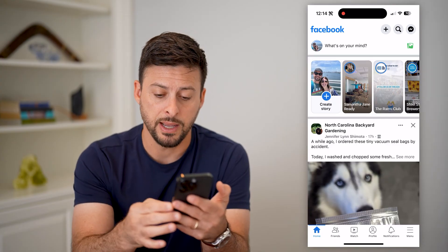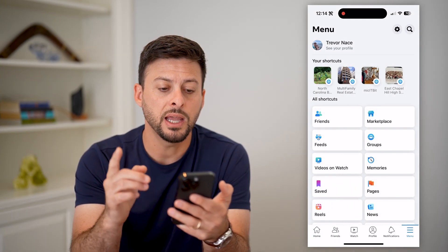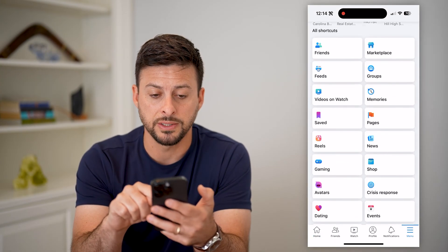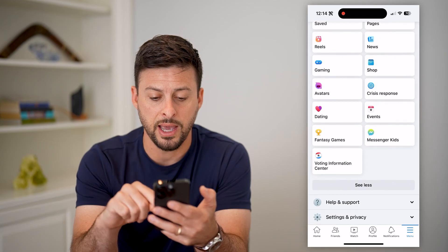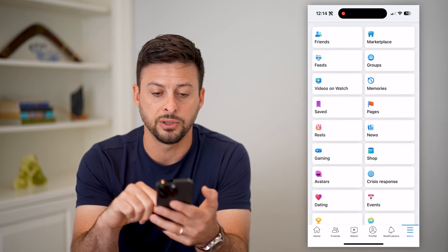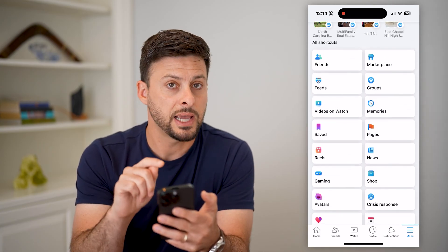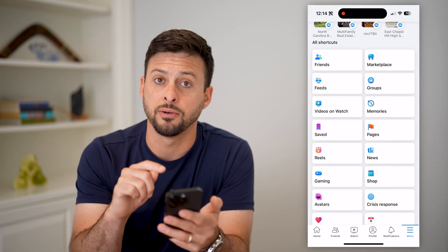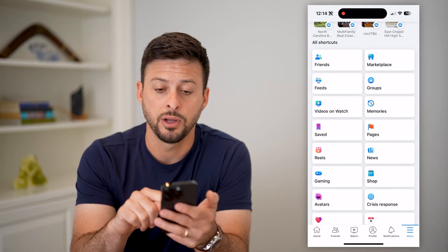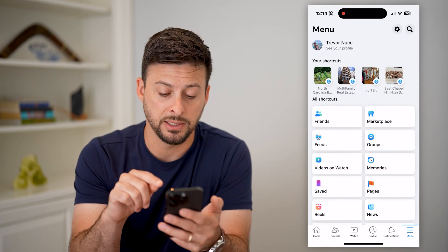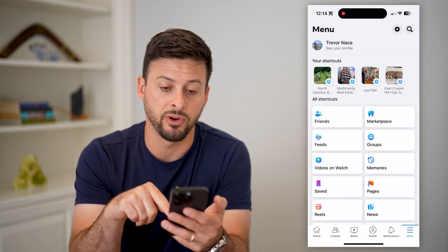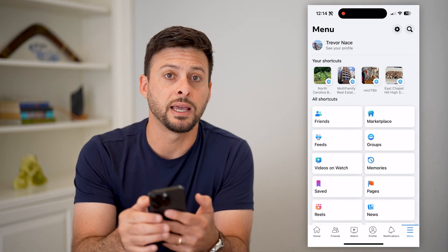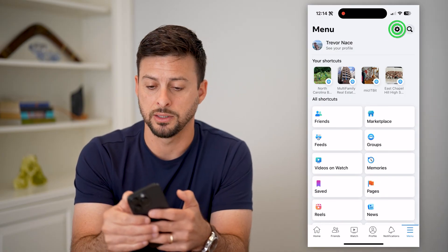So let's tap on menu at the bottom. On the shortcuts here, you have every single shortcut, so you can easily access any of them if they're missing. You can also customize them to show at the very bottom just by tapping on that gear icon at the top right.